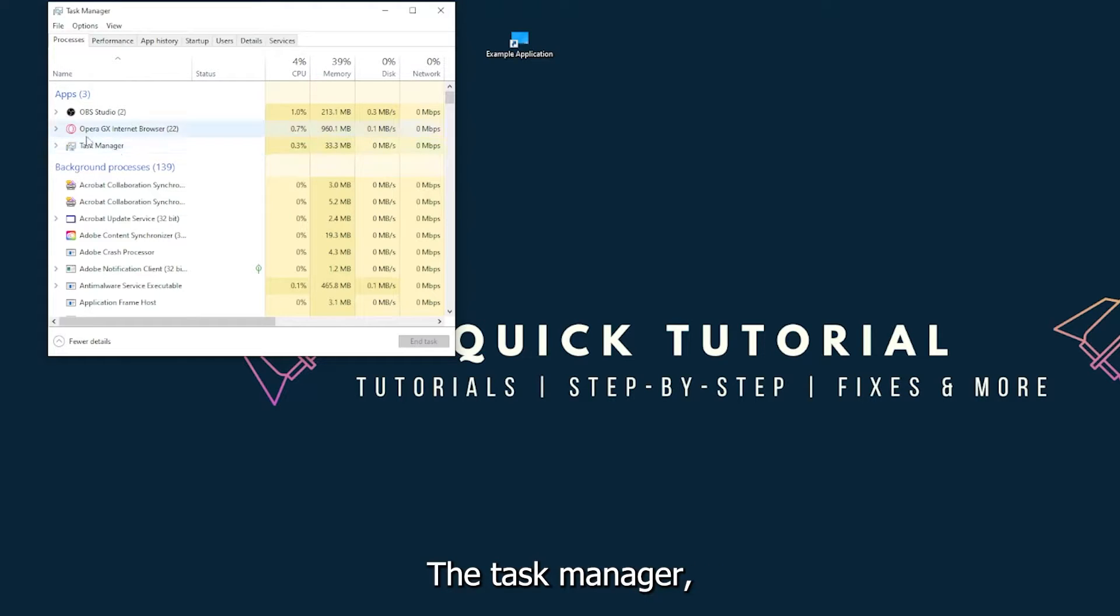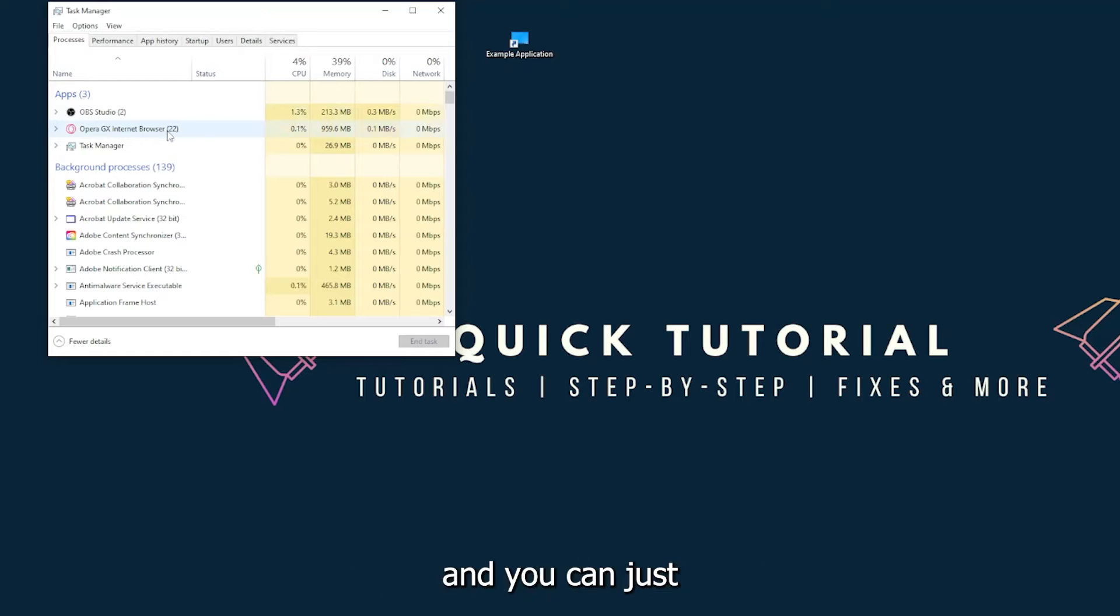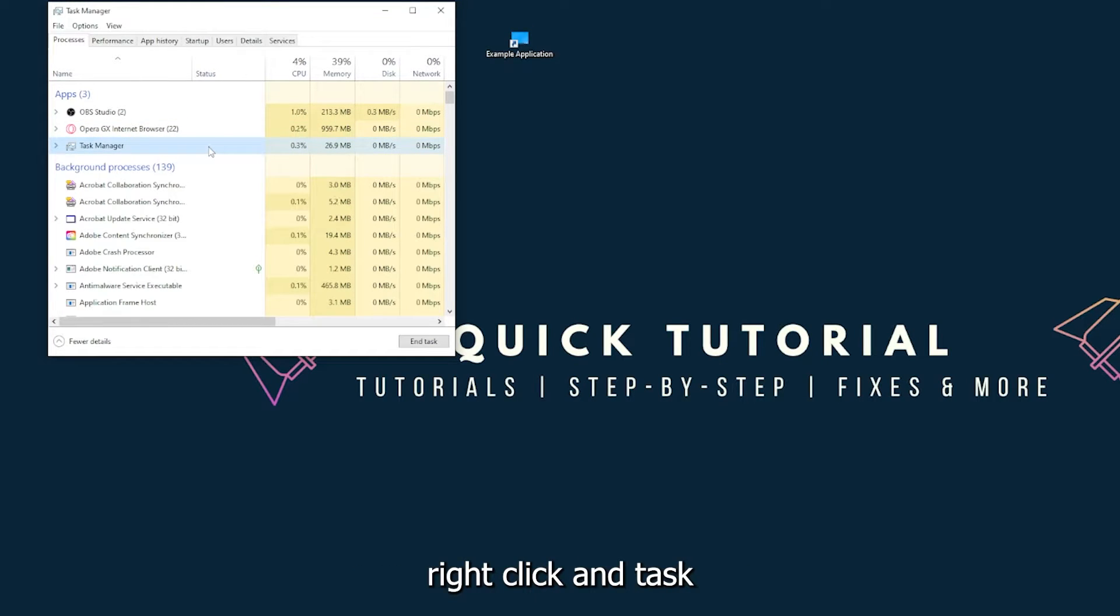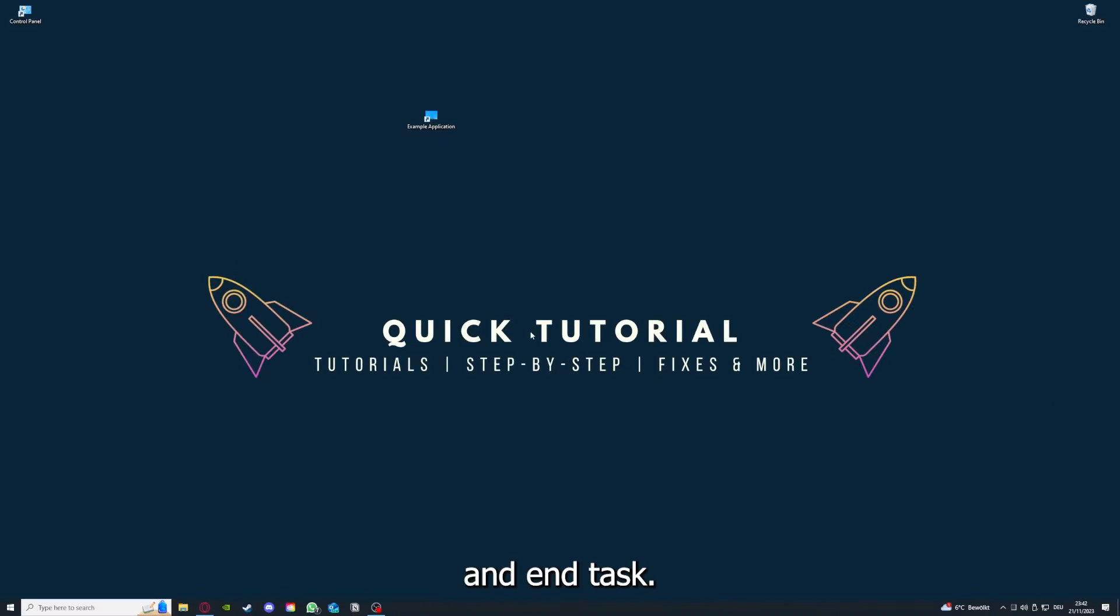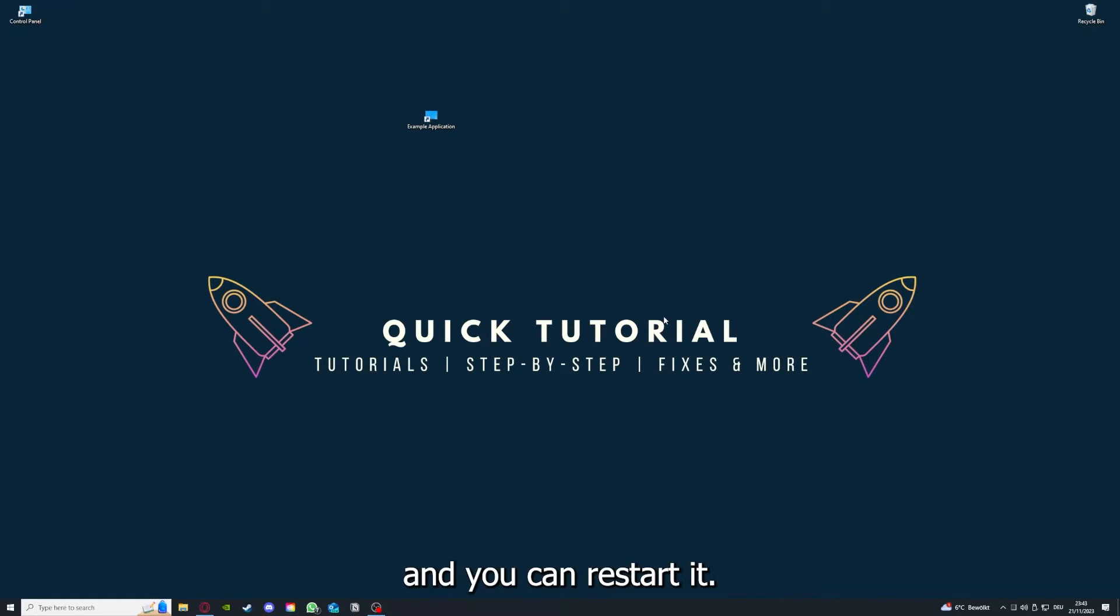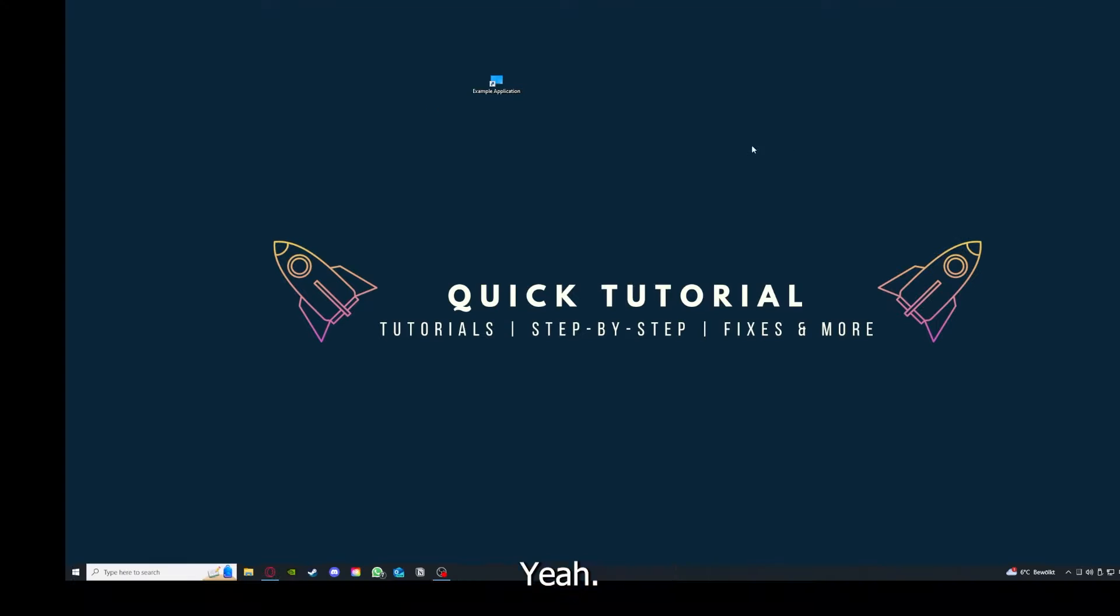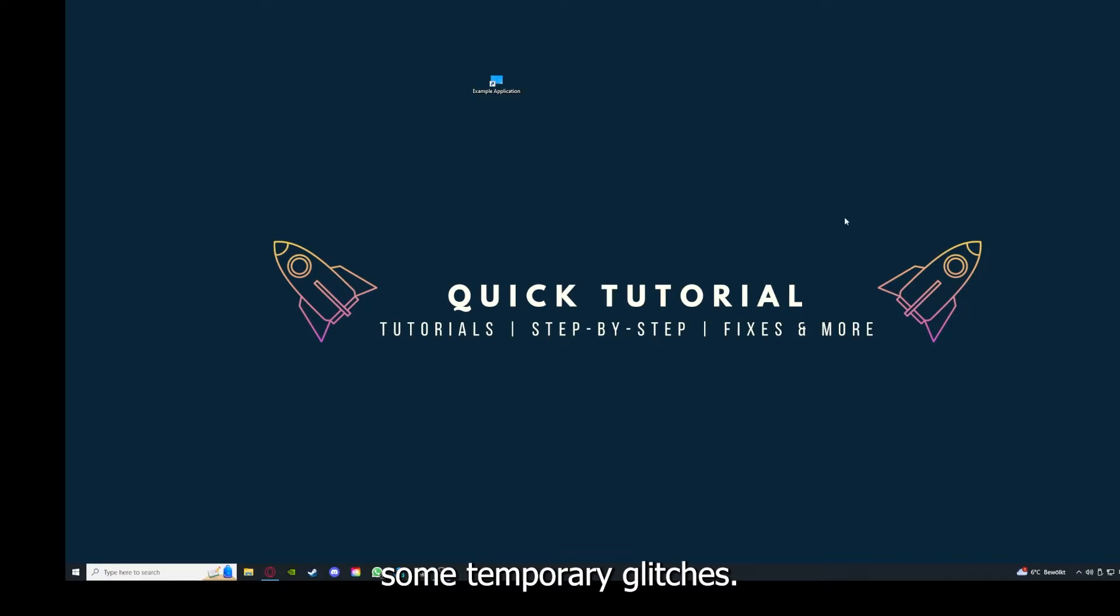You can just right-click and end task, or you can go down here and end task. Then your game or your application will instantly close and you can restart it. And why you should do this, as I already explained, this can solve some temporary glitches.